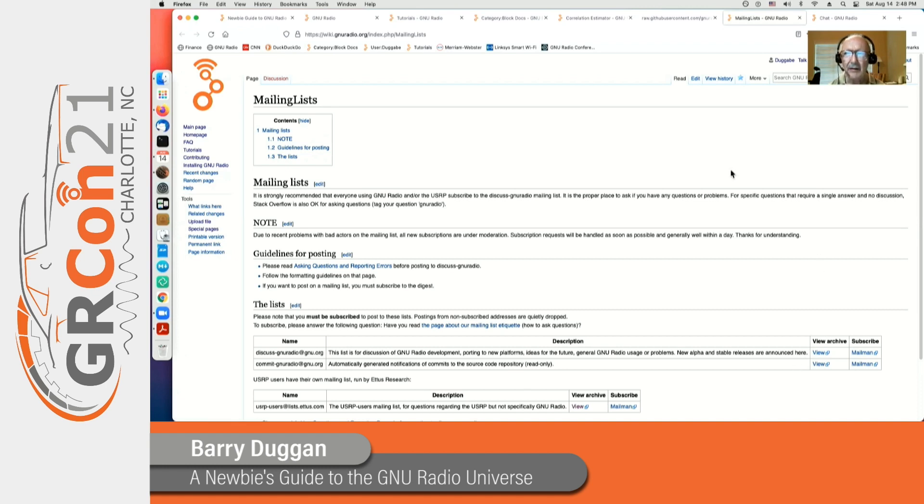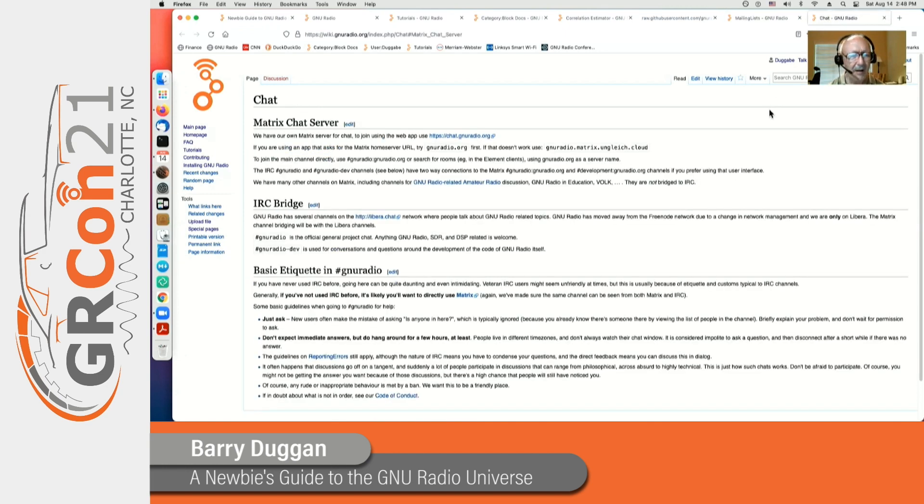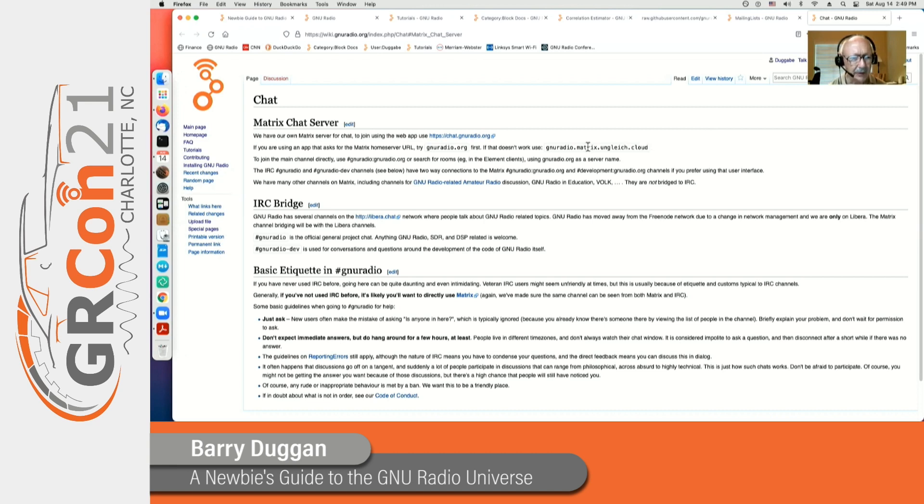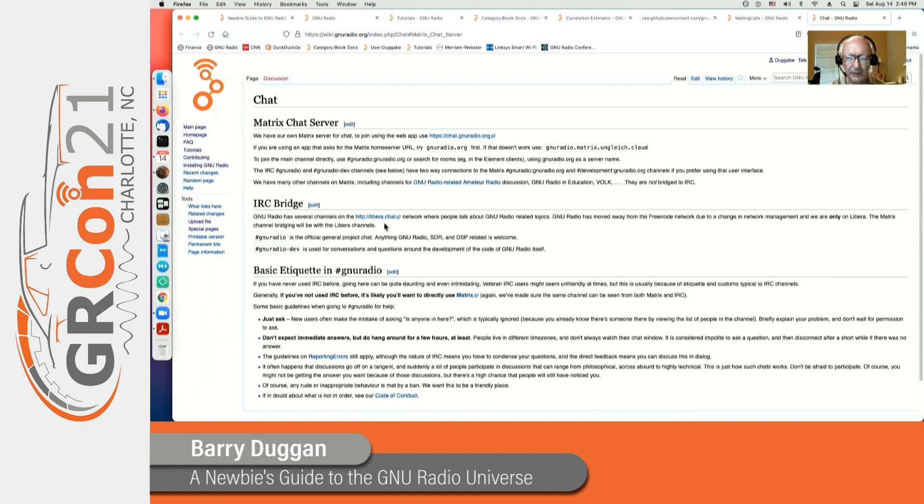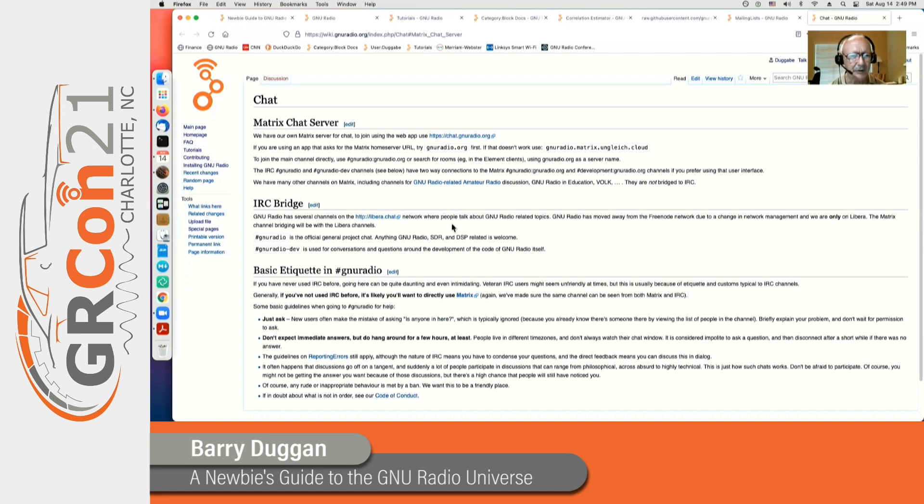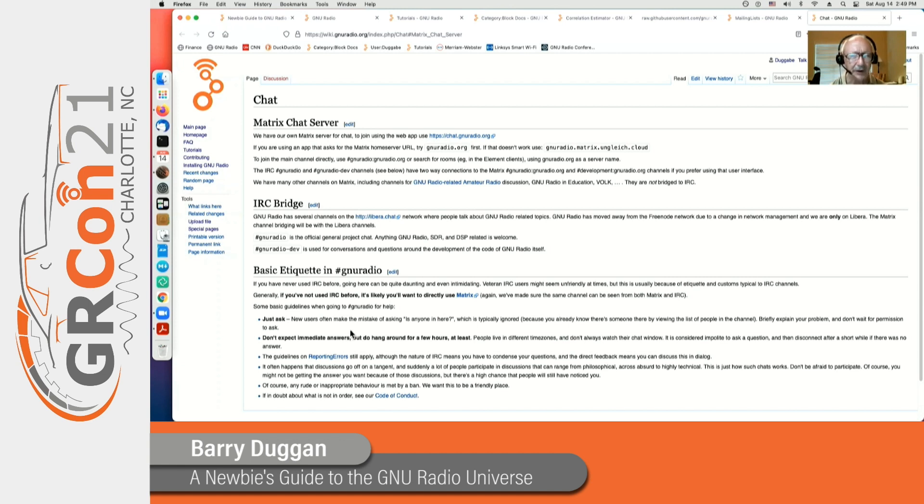And then the chat describes a chat server. We use matrix. But if you happen to use an IRC bridge, then the Libera IRC server is bridged to the matrix, so you can get to it either way. But if you're new to it, I recommend you use the matrix because it's got more rooms available besides what's bridged from IRC. And please read the basic etiquette on how to use the chat before you dive in.